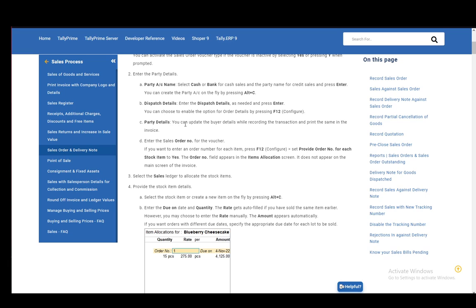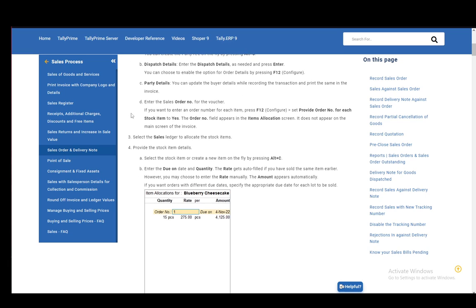After that, you just need to enter the party details, which you can update while recording the transaction. Then enter the sales order number for the voucher. And then if you want, you can enter an order.